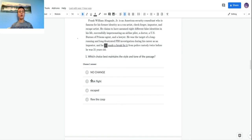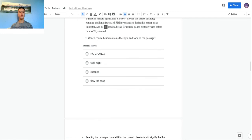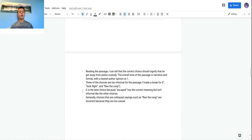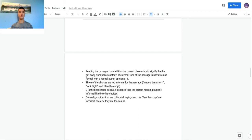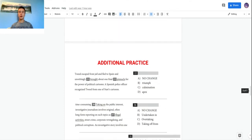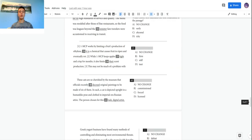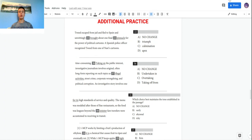Looking at the other choices: 'took flight' and 'flew the coop' are both colloquial sayings that sound too informal. 'Escaped' is the best choice — it conveys the meaning that he got away from police without adding any fluff, and it's much more concise than the other options. So C, 'escaped,' is the correct answer. Generally, choices that are colloquial sayings are incorrect because they're too casual — you want something that gets the point across with a formal connotation. That's all for today. There are six practice questions with answers at the bottom — follow the steps and you should be good.